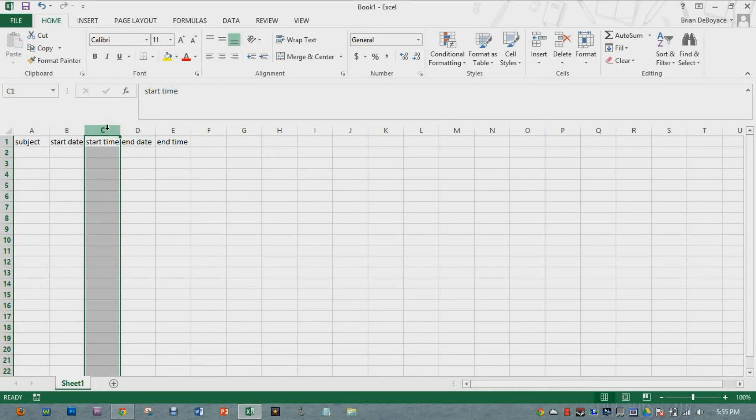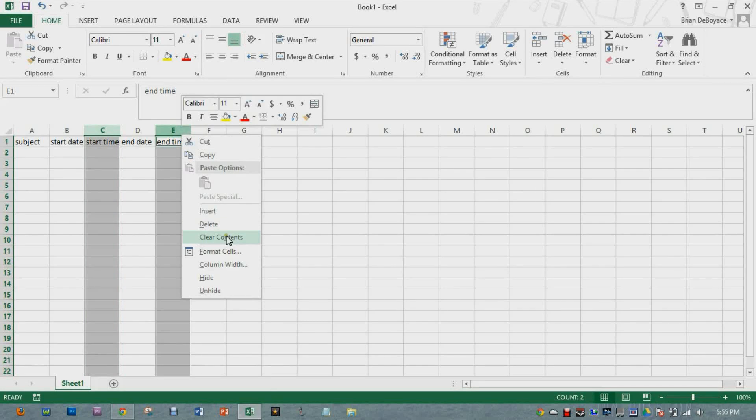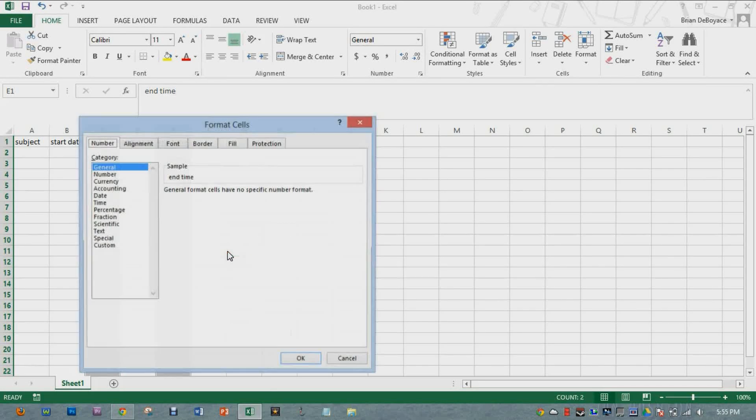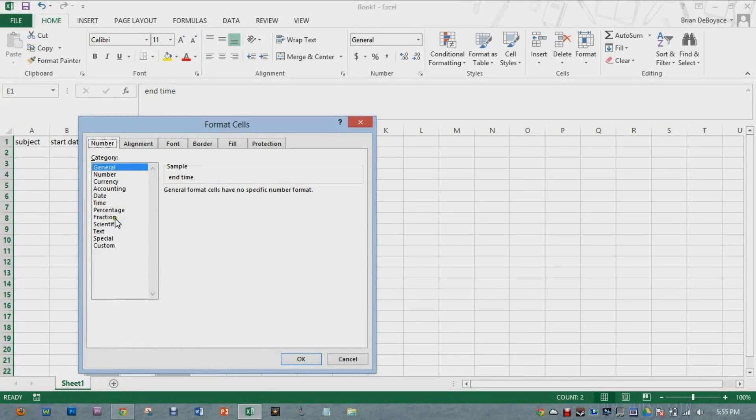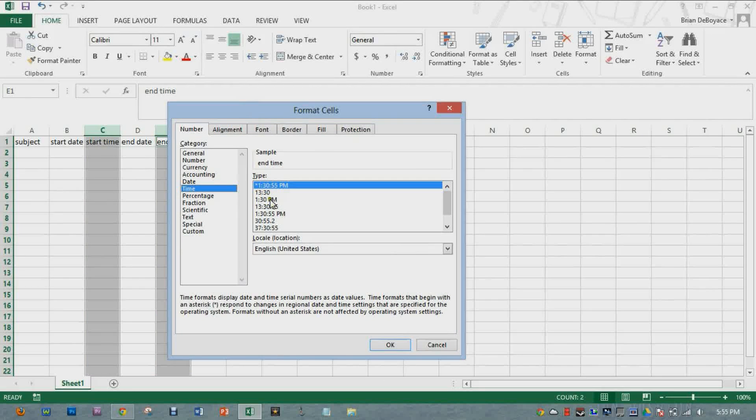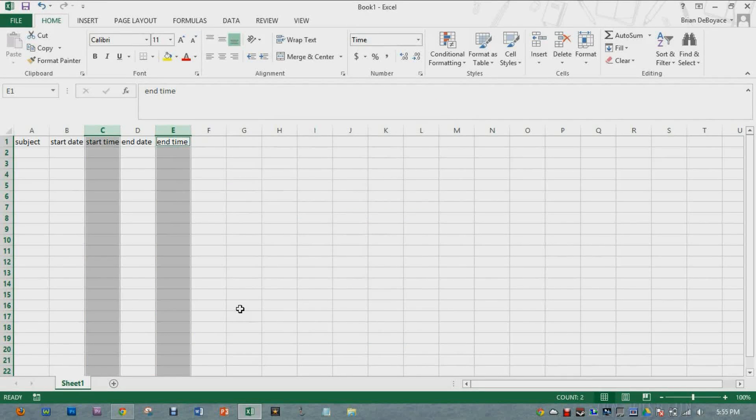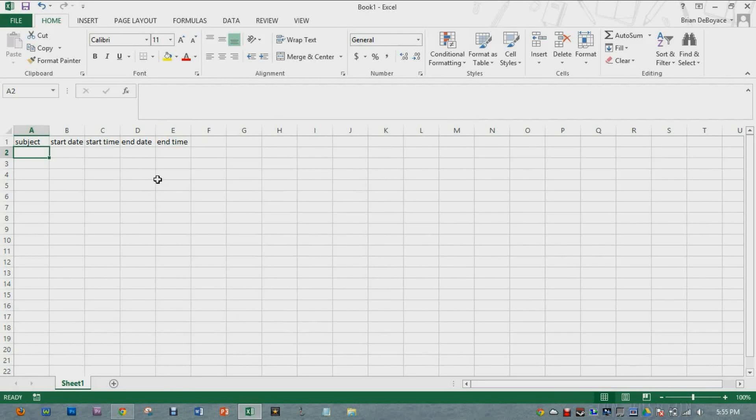I'm going to do the same thing for the start time and the end time. Hold down control, right click, format cells. And for the time, I'm going to go with this one right here. Click OK. And that will just make it easier when I input my information.